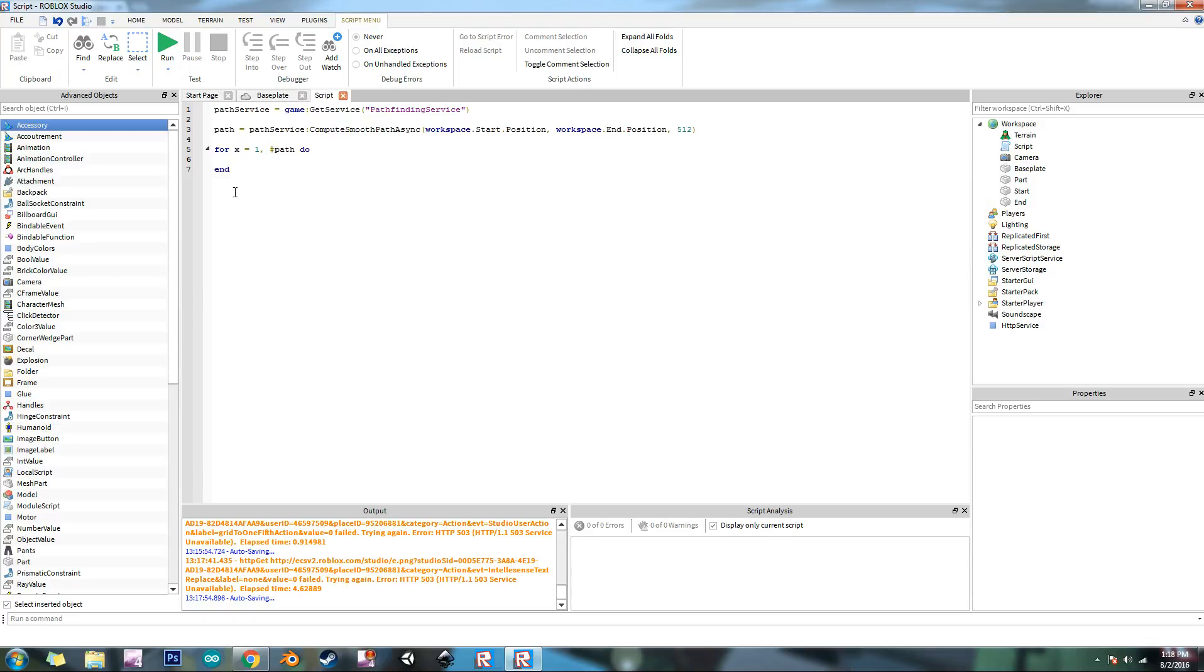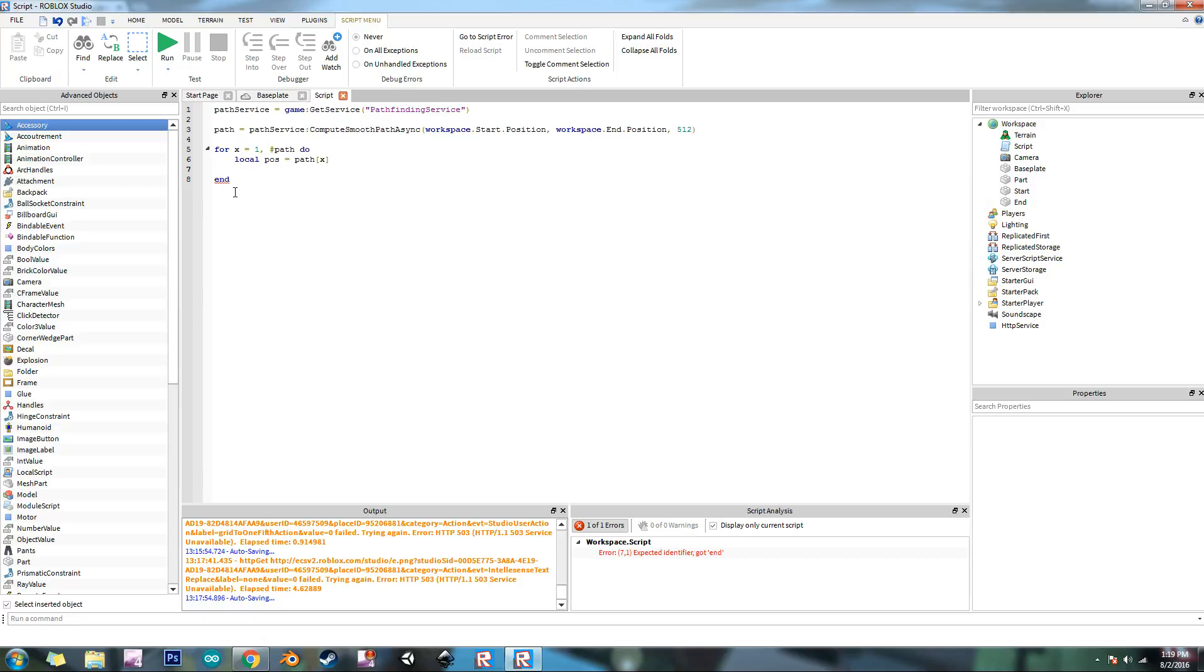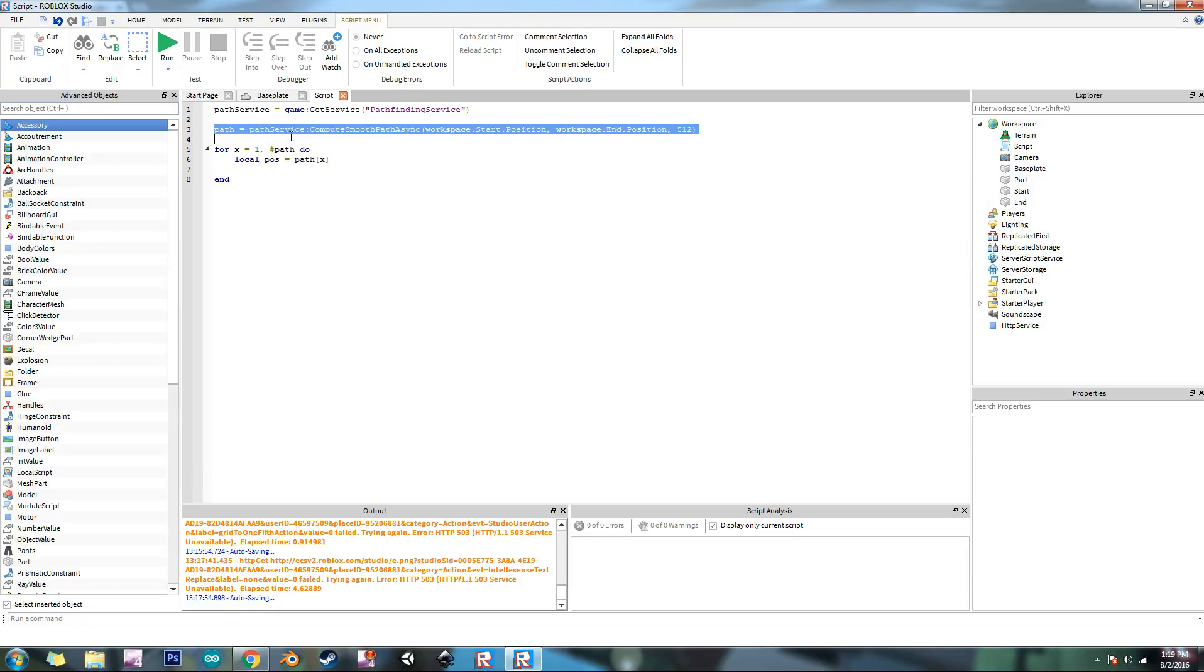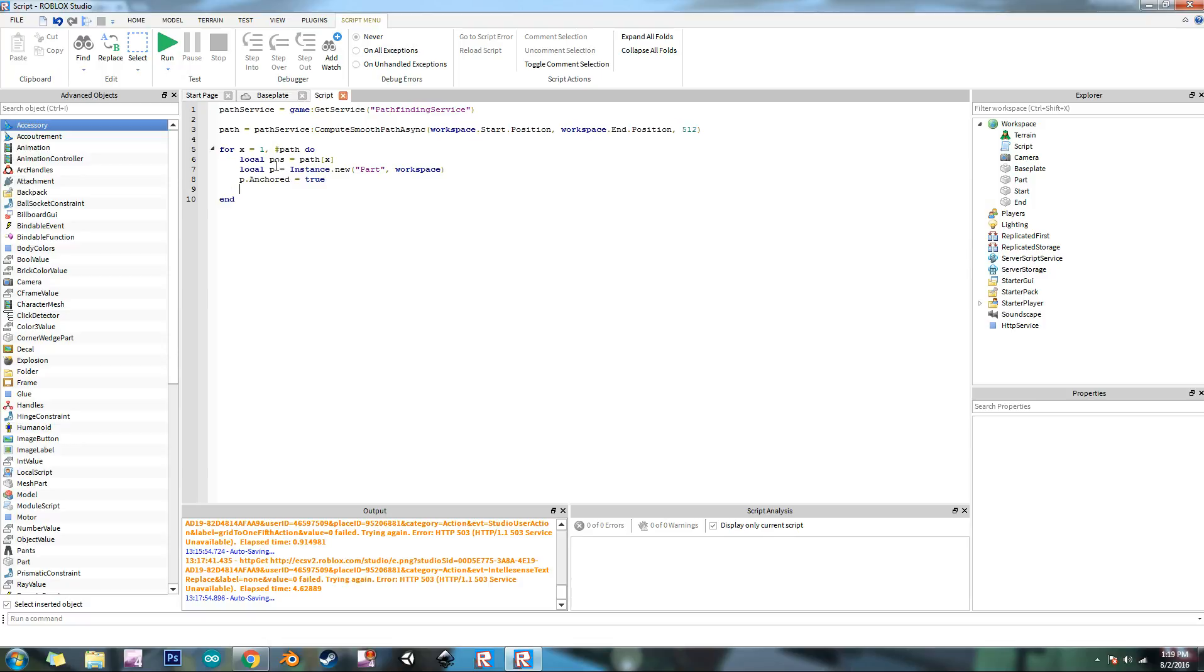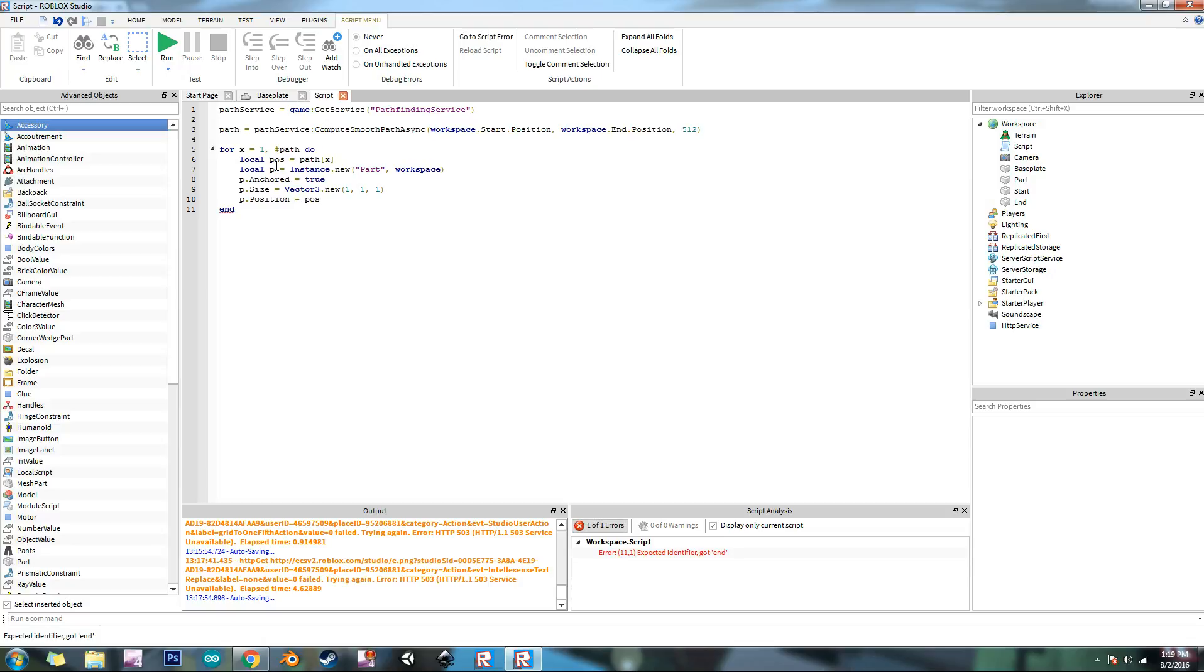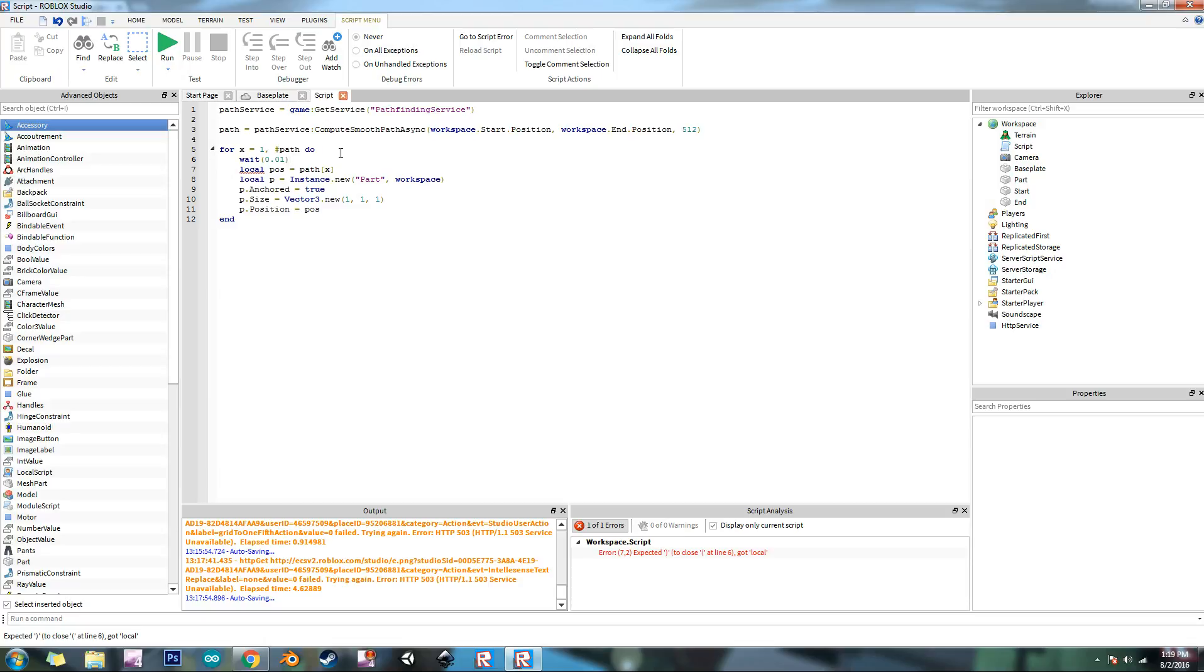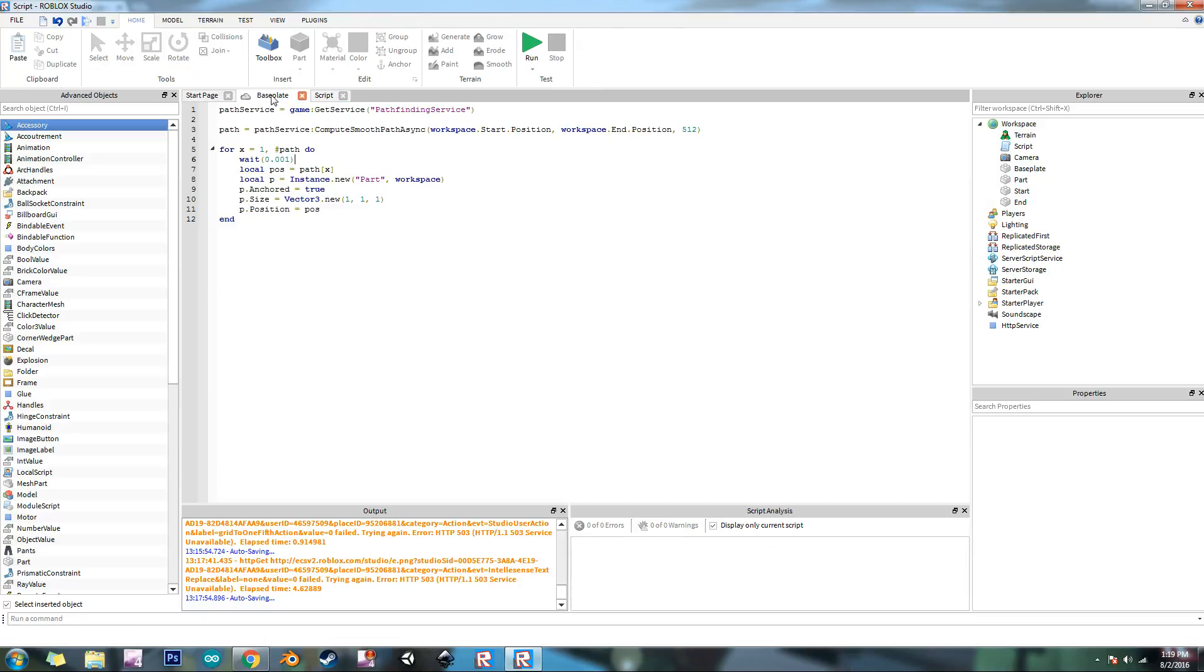So this for loop is going to repeat the number of values that are in that table. So what we're going to do is local pos equals path x. So we're referencing the number of values that's inside of that table right there. And so what we're going to do is we're going to make a part, instance dot new part workspace. And then we're going to make it anchored. So p dot anchored equals true and p dot size vector 3 dot new 1 1 1. And then p dot position equals pos. And then to make sure that it doesn't lag much or anything, we're going to put a wait in there, 0.01.